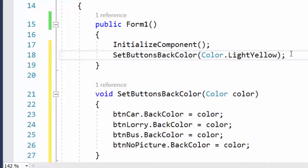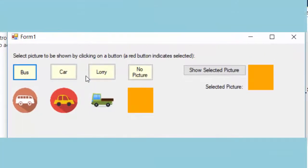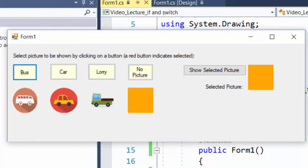I click F5 to run the program. I can see that the four buttons have a yellow background color, because we called the method with LightYellow as the argument value, which was passed to SetButtonsBackColor and used to set the BackColor of all four buttons.